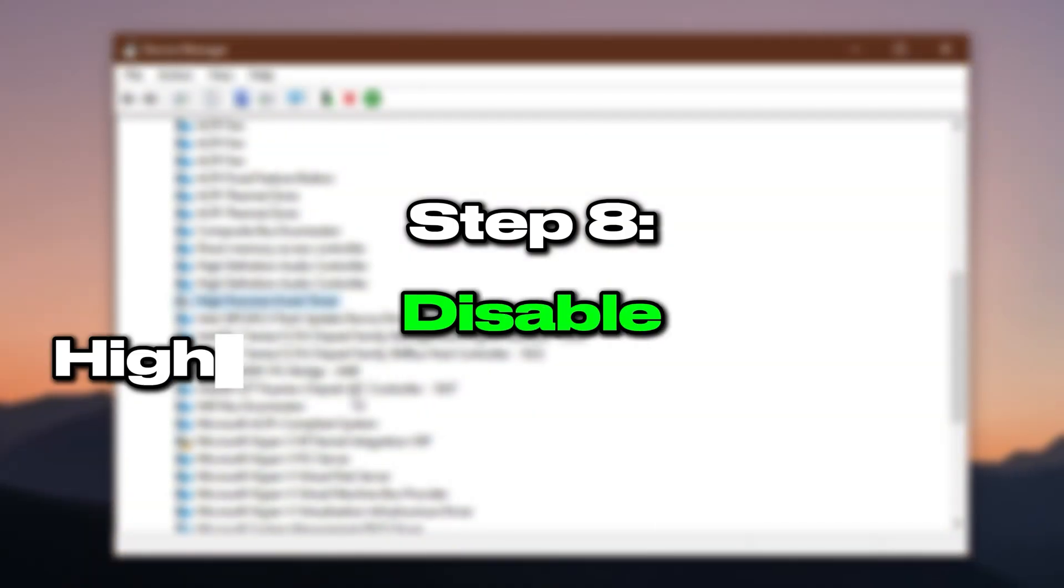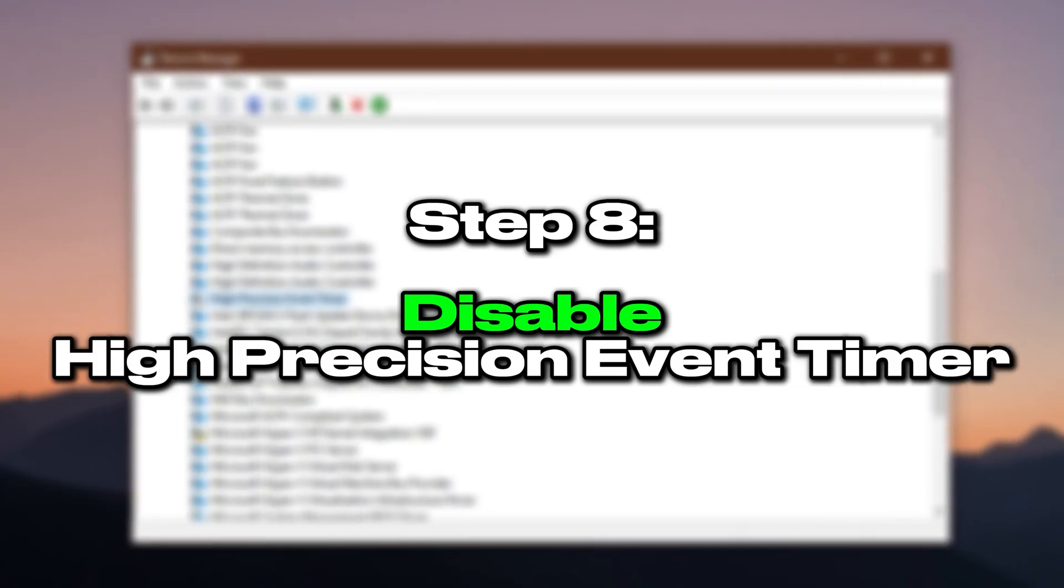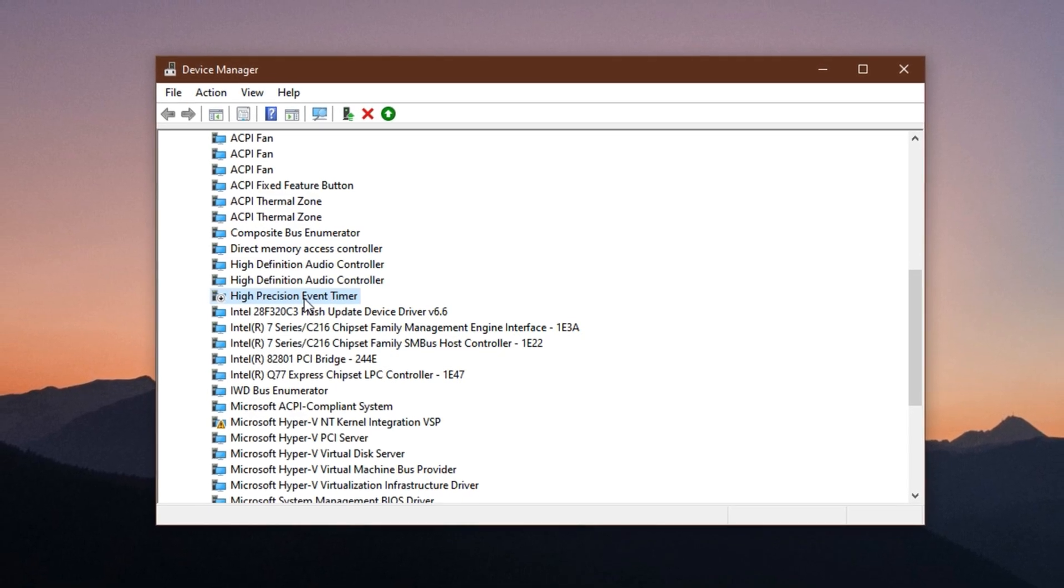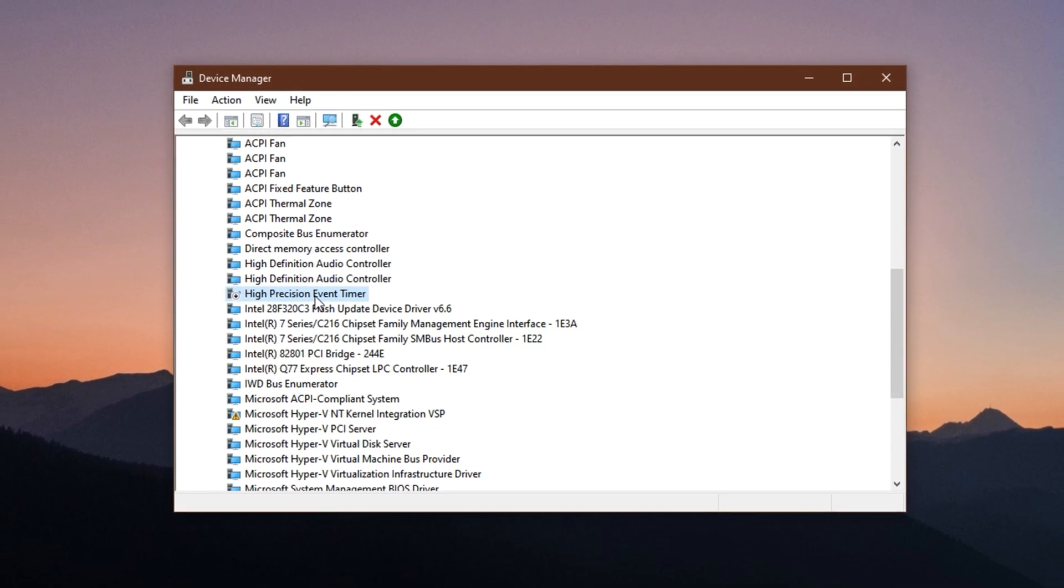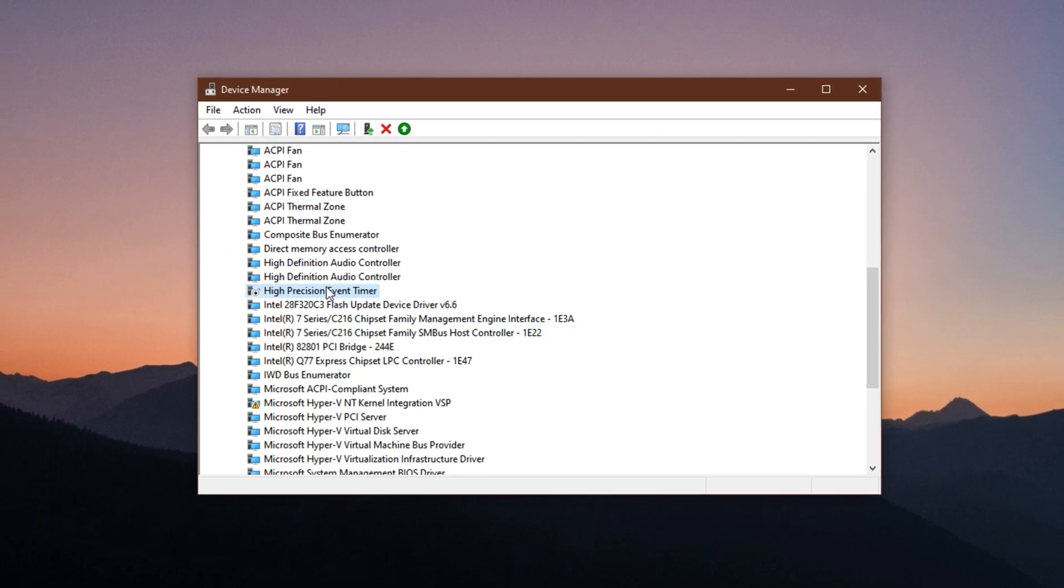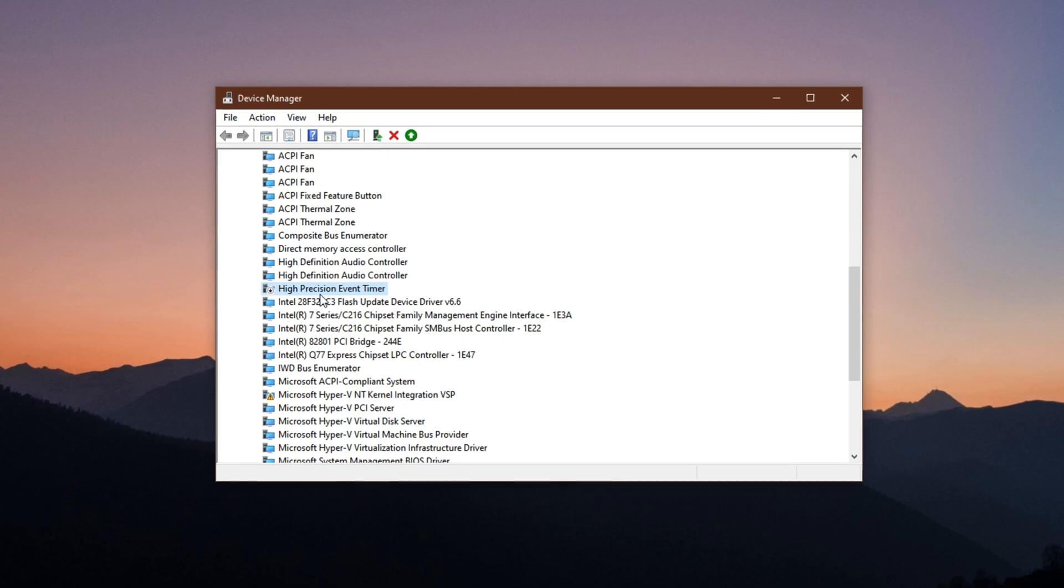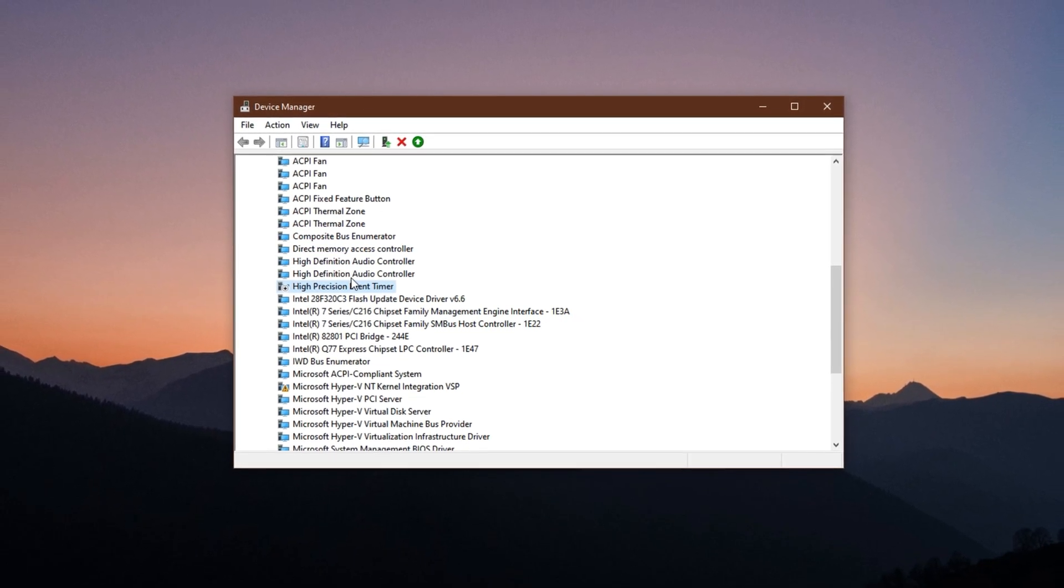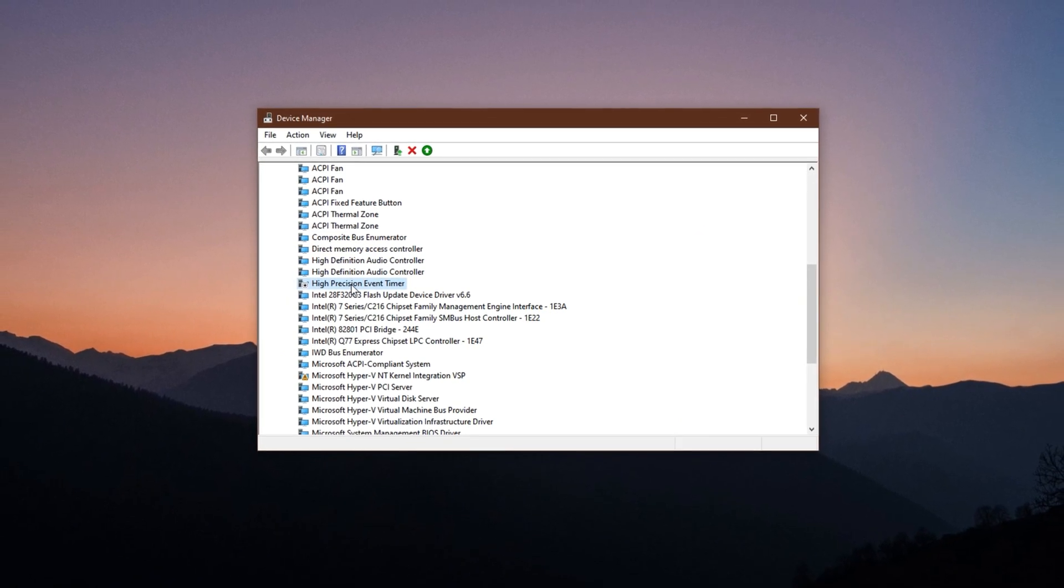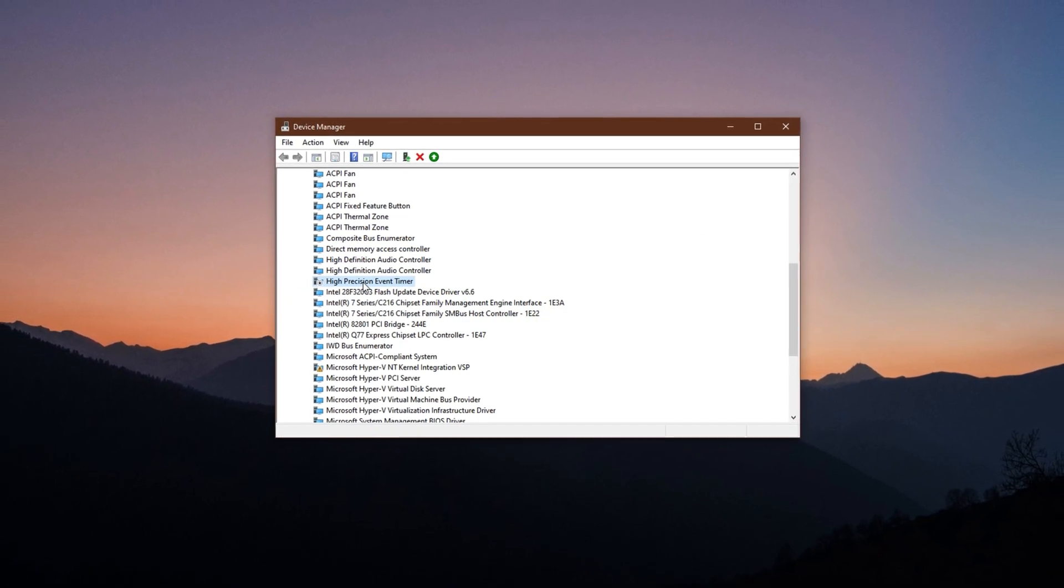Step 8: Disable High Precision Event Timer. HPET, or High Precision Event Timer, is an older system level timer used by Windows for coordinating tasks. While it used to be helpful for certain hardware, most modern CPUs and games now rely on other, more efficient timing systems. Keeping HPET enabled can actually introduce delays in some setups, leading to increased input lag or game instability.